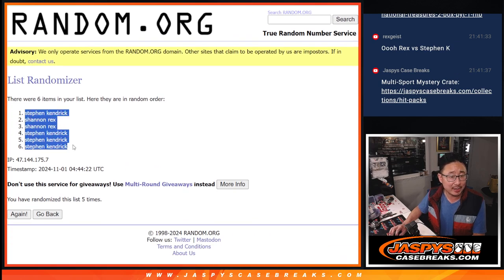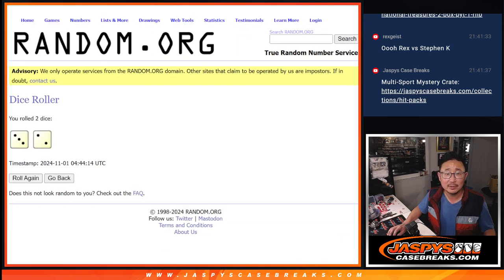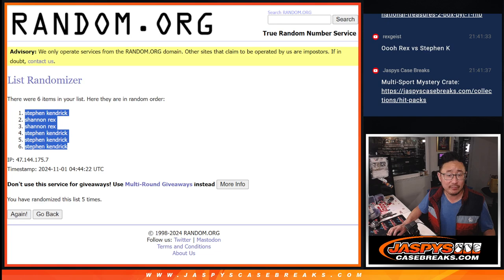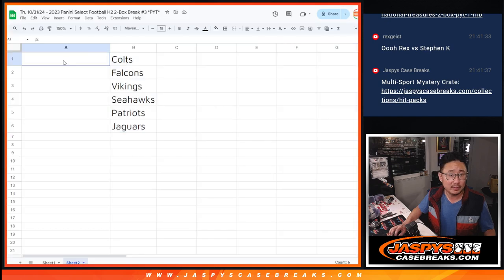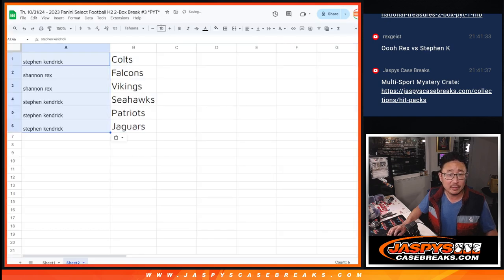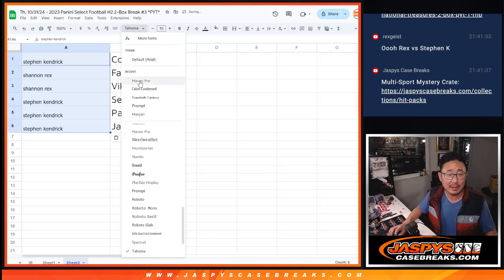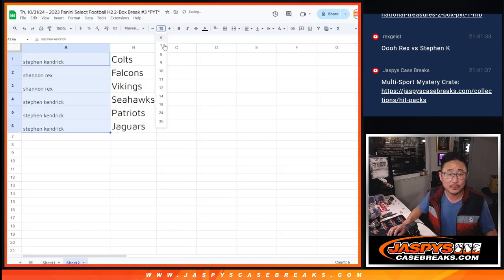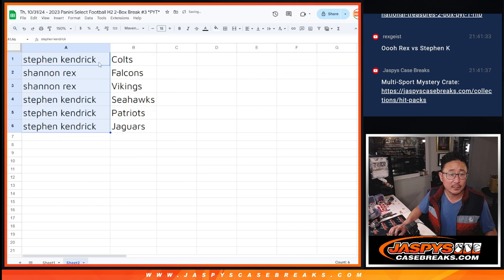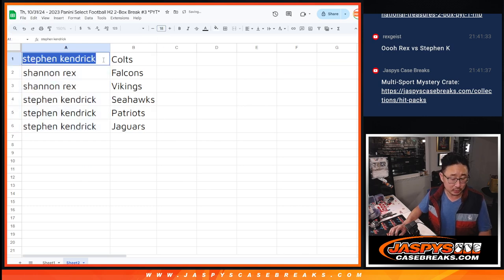All right, we got Stephen, Rex, Rex, Stephen, Stephen, Stephen after five. So there you have it. Stephen K with the Colts.